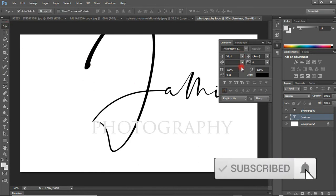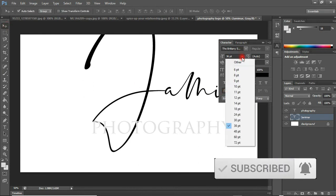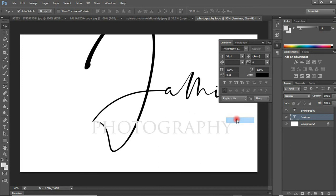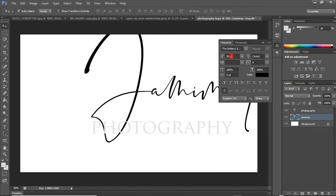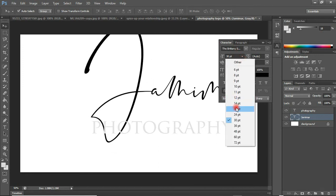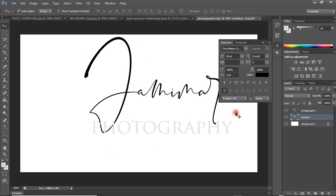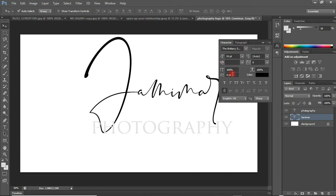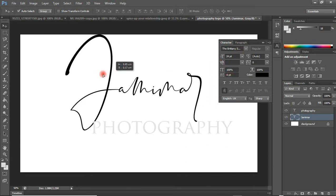This is very big, so let me reduce the font size to something moderate. I think 24 would do. Let me move this in here like this.